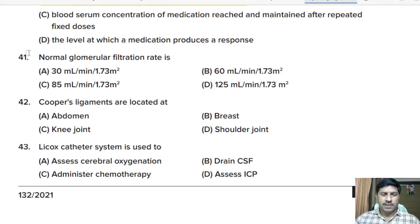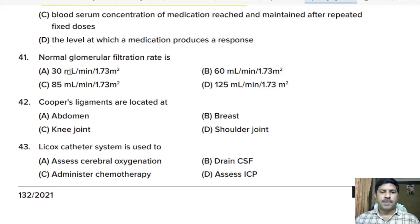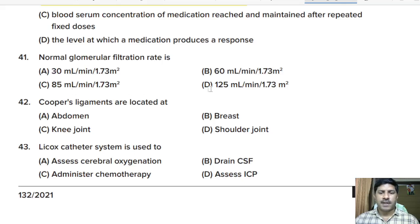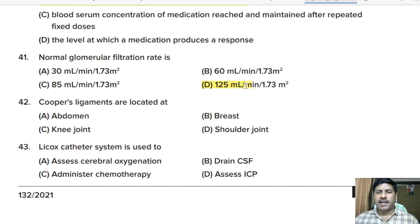Forty-first question: what is the normal glomerular filtration rate? Options: 30, 60, 85, or 125 milliliter per minute per 1.73 meter squared. Correct answer: 125 milliliter per minute per 1.73 meter squared.